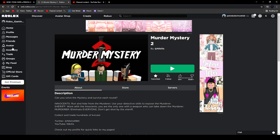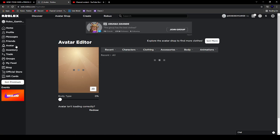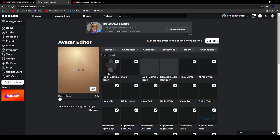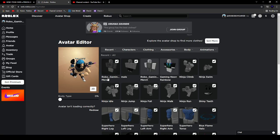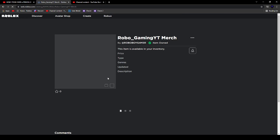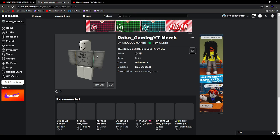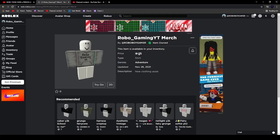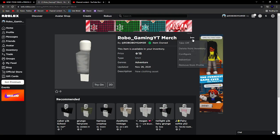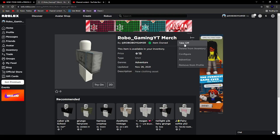But anyways, I go to my avatar. He's entering. And click on the name. You can see it's only 15 Robux. It is mine.